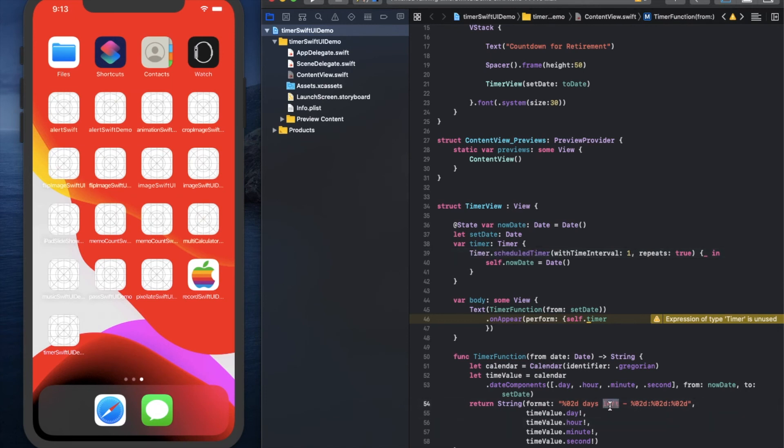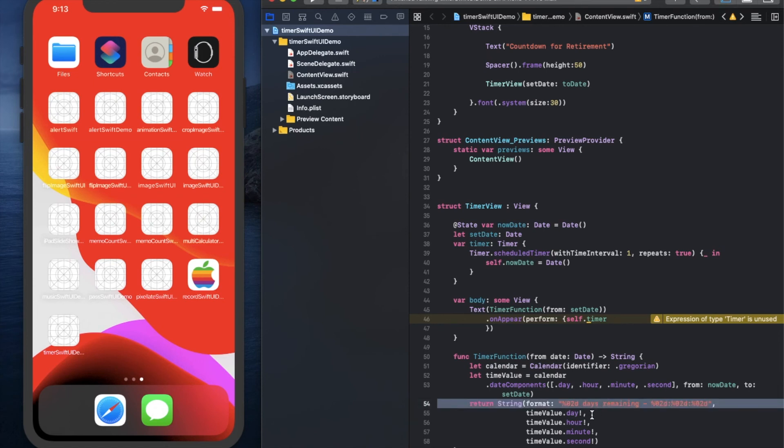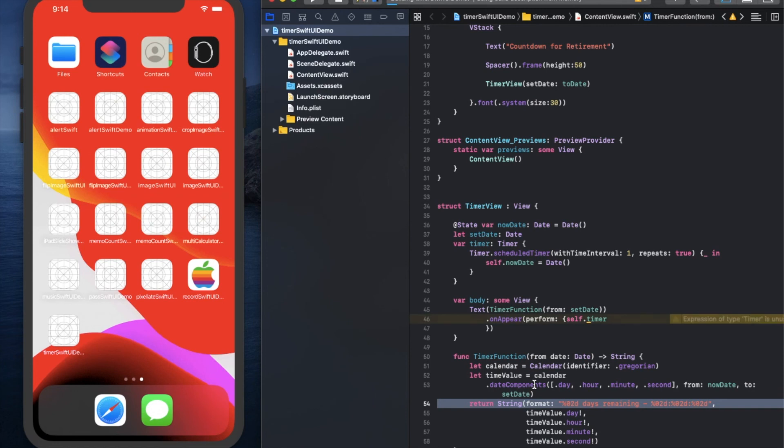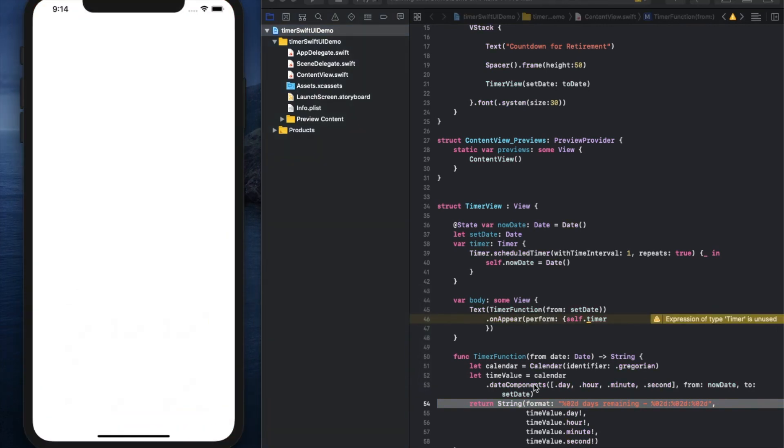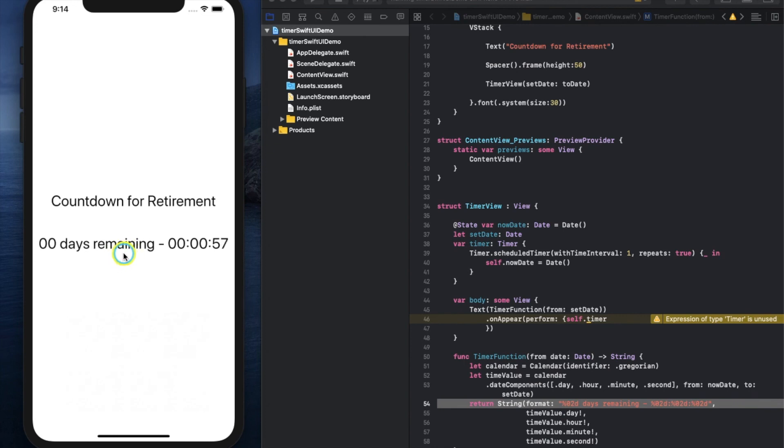Finally, I will show you that we can change the timer information including the text. This style of formatting is what you should remember—it's very convenient. The string which includes the time intervals can be shown like this.